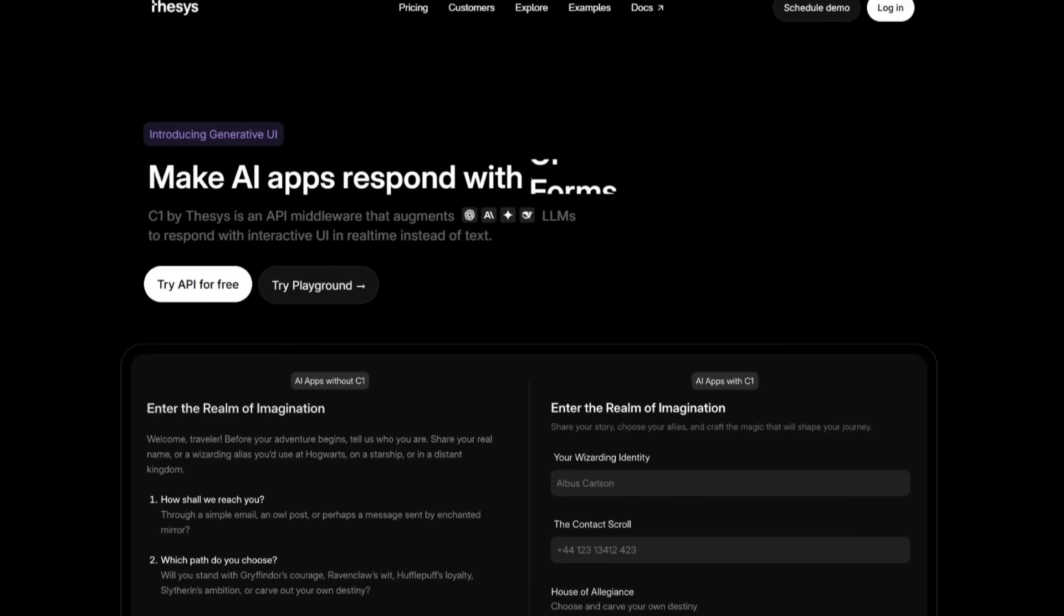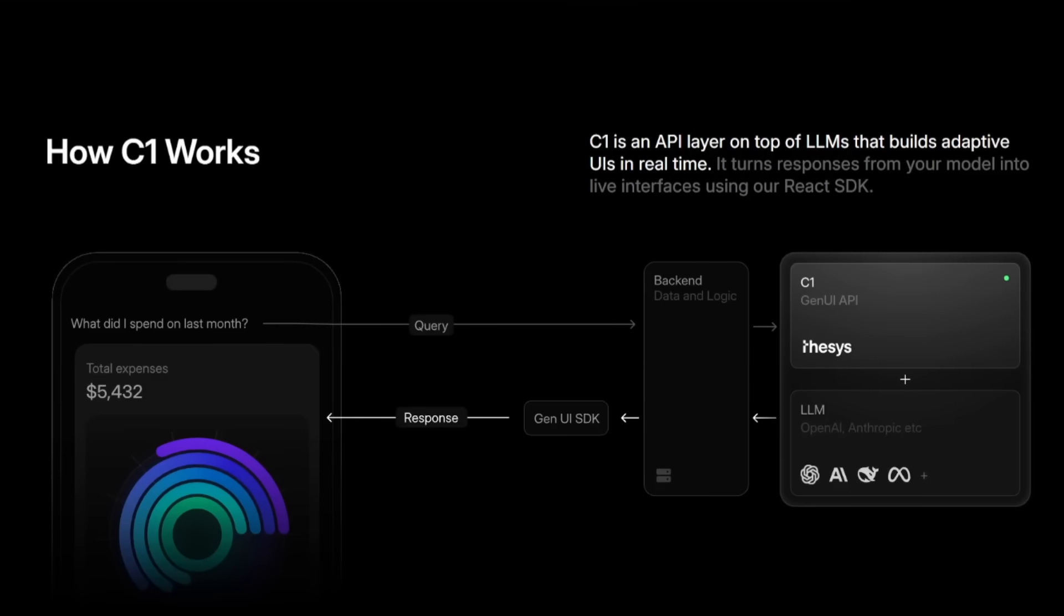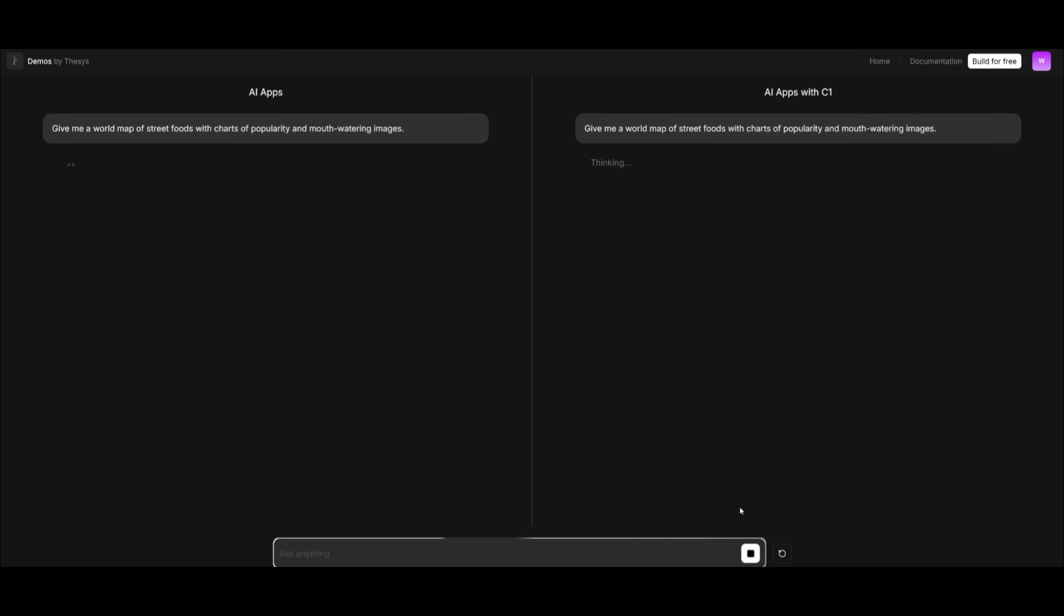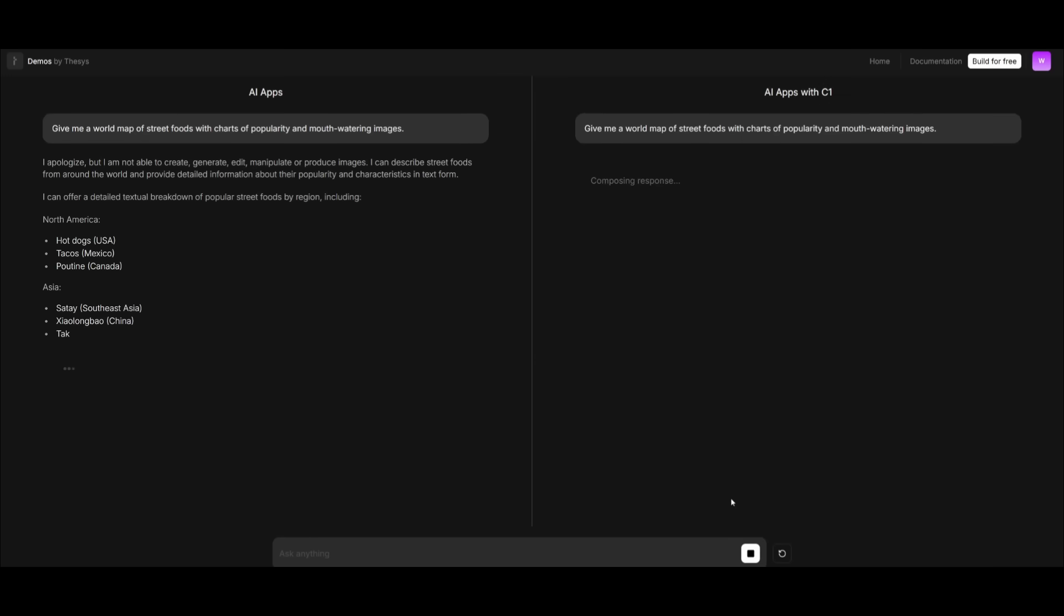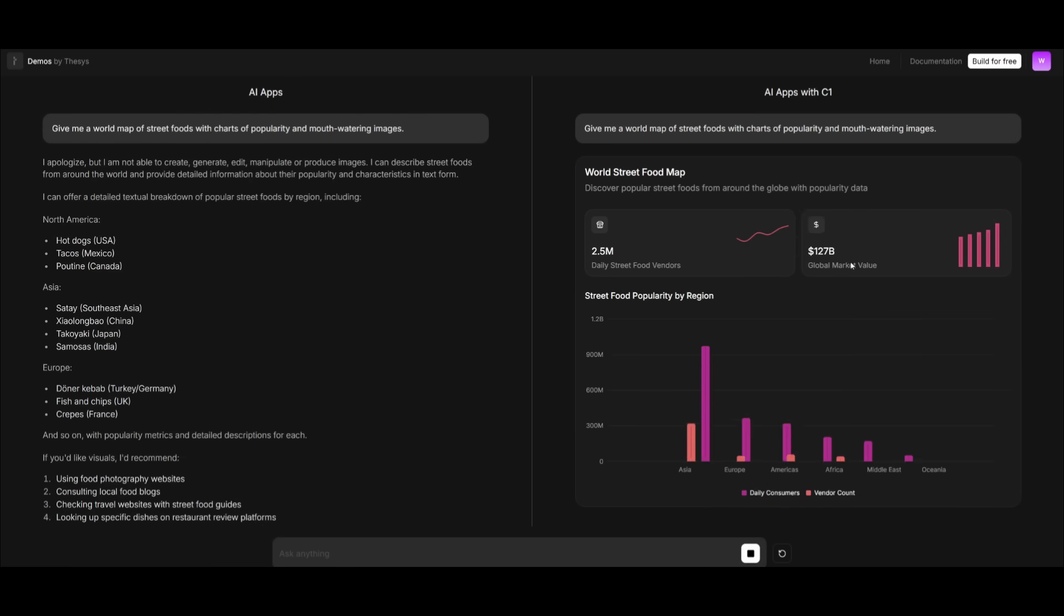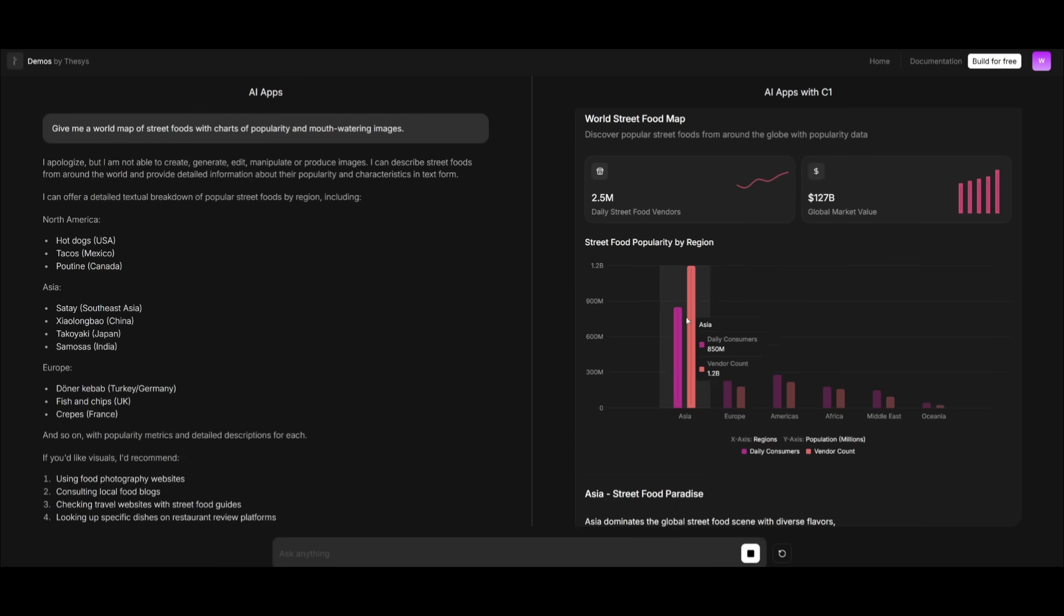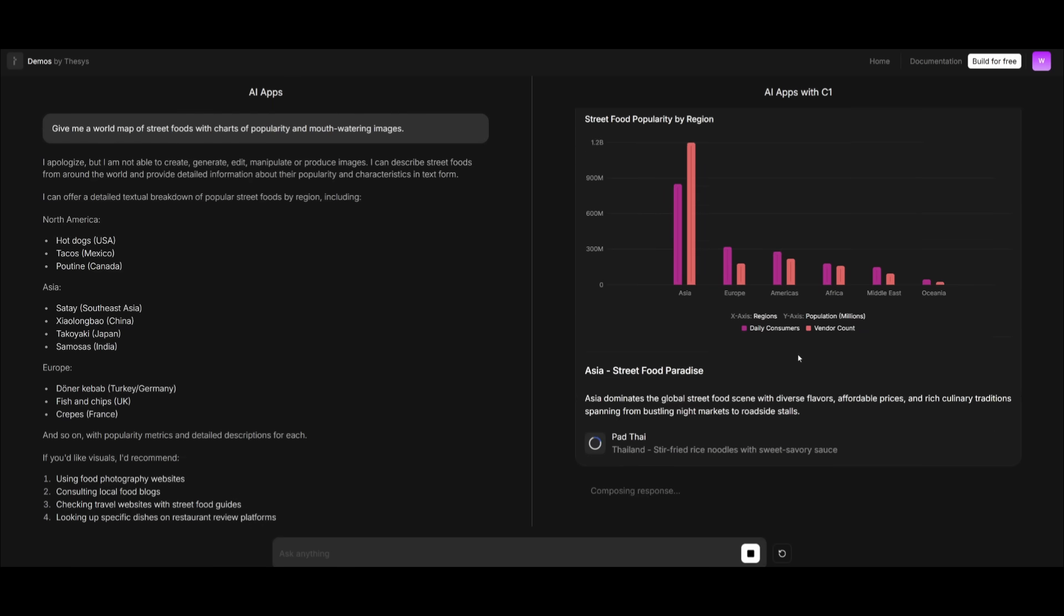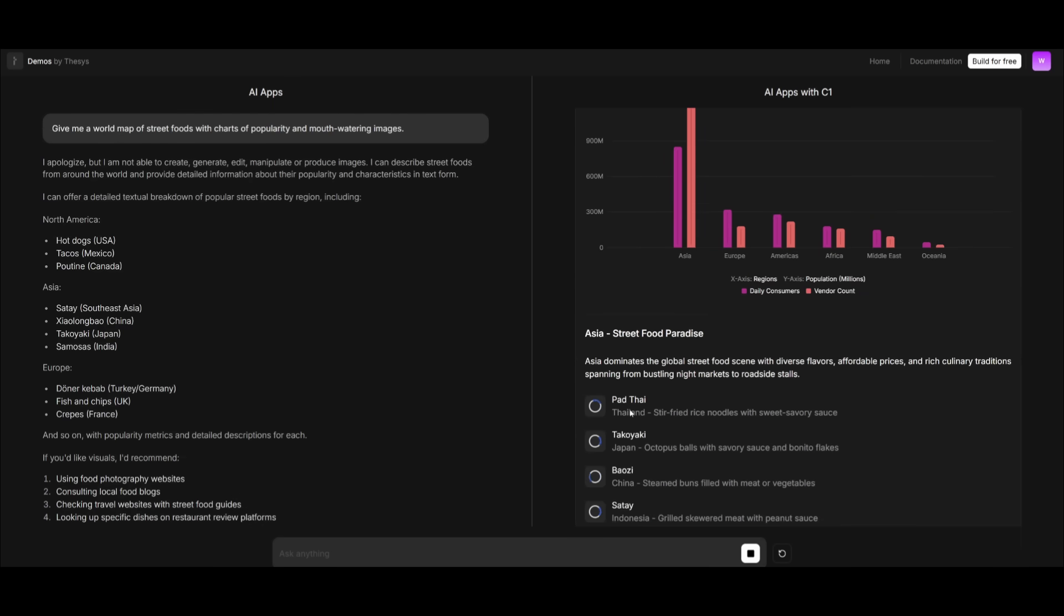But that's exactly what C1 is built to solve. C1 solves this by acting as the middleware between large language models and front-end. It's a generative UI API that augments large language models to respond with rich, interactive interfaces in real-time, instead of plain text.